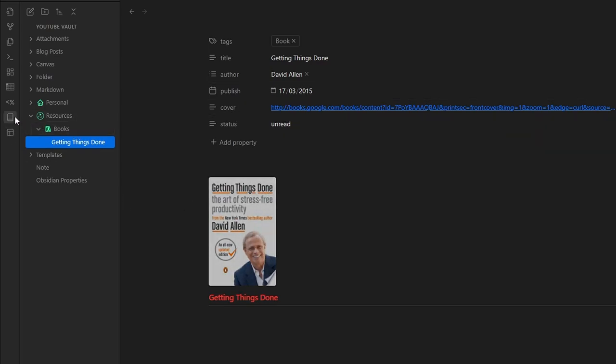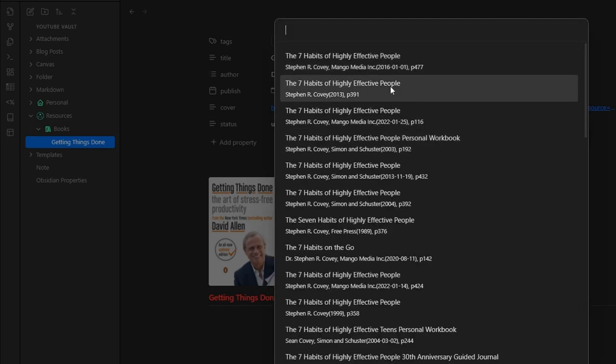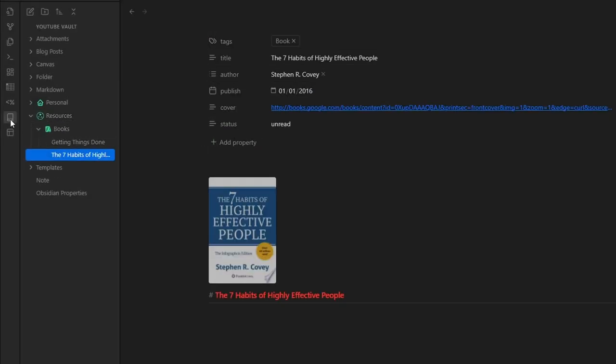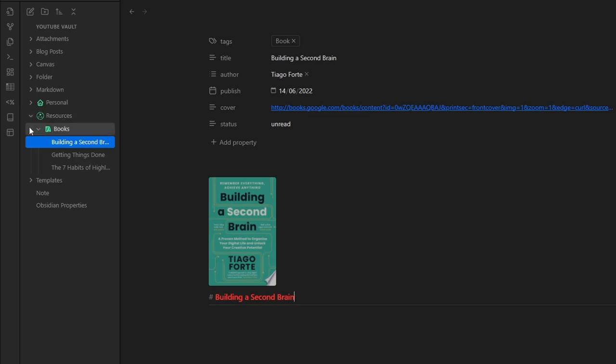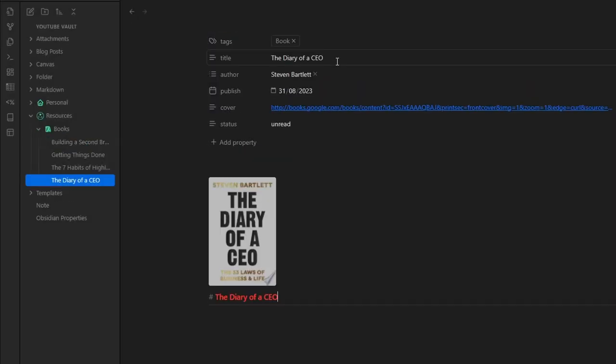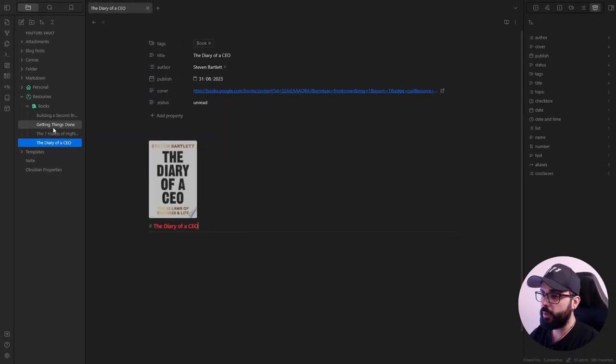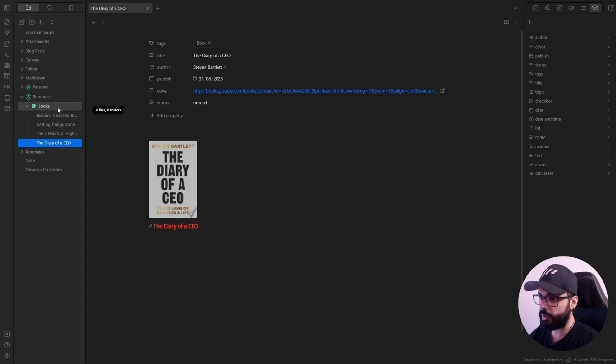Now, let's add some other books. For example, we can add Seven Habits of Highly Effective People. We can add Building a Second Brain. We can add The Diary of a CEO. And now we have our books in our folder.